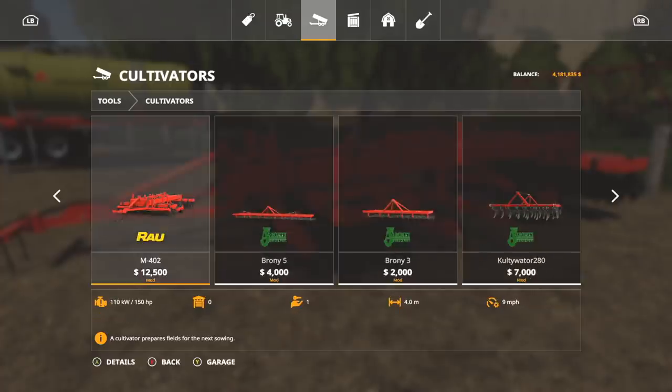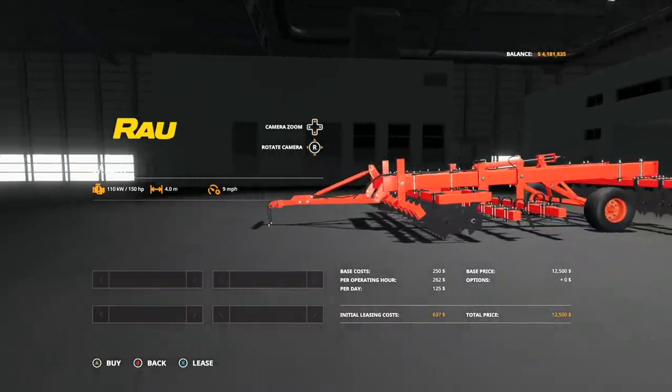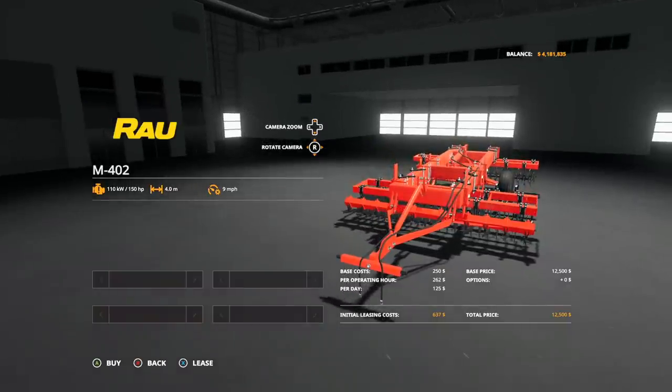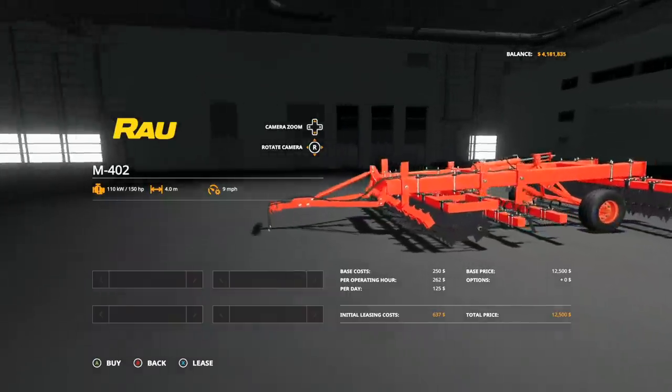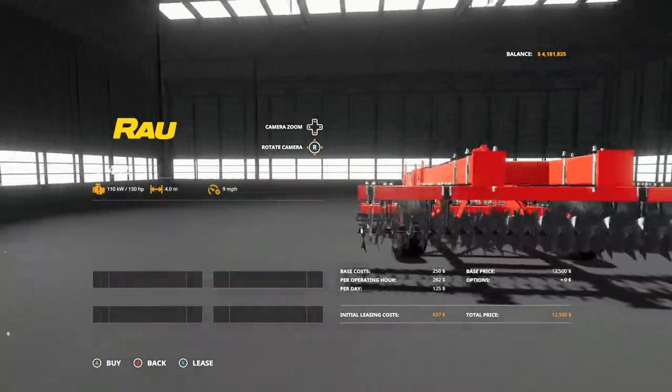It's going to be one of the brand new modded ones, it's going to be pretty hard to miss. There it is, the Rail M402. It doesn't say it's a Rail, but it is. No customization options. We have a 150 horsepower requirement, 4 meters, and goes at 9 miles per hour.